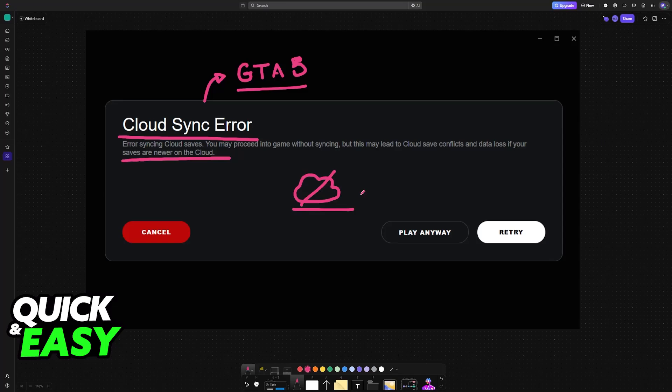By syncing it properly, you will ensure that no data is lost. This can introduce problems because you could possibly lose data in the future. As you can see, you may proceed into the game without syncing, but leading to possible data loss.